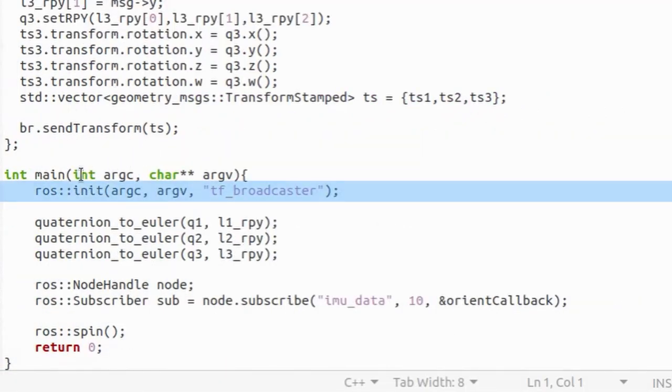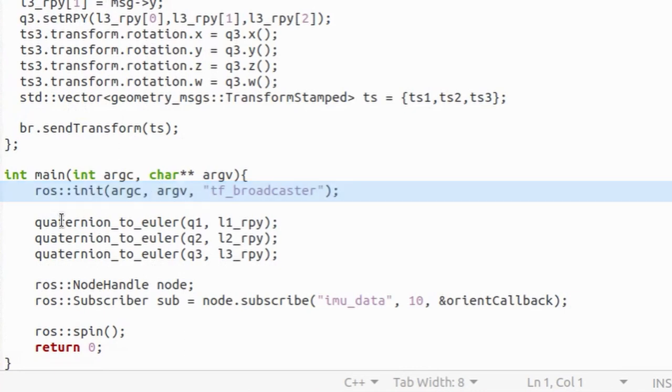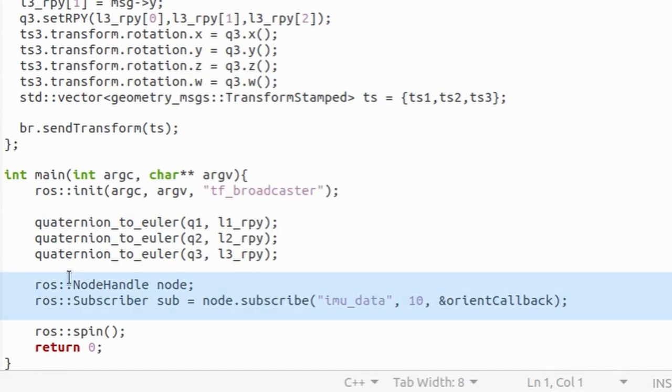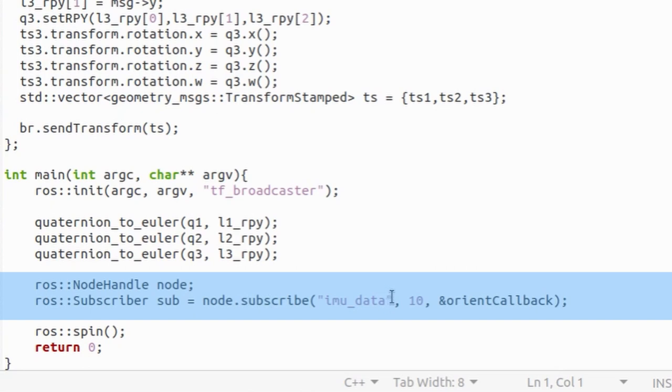In main function we first initiate our node and call it transform broadcaster. Then we convert initial orientation of robot's joints to Euler angles. Translation part of transform data will be left unchanged. Then we actually start our node by defining node handle object and subscribe to imu_data. Other two parameters in subscribe functions are length of the buffer. That is we define that after 10 messages old messages will be thrown away as new arrive. And also reference to callback function.